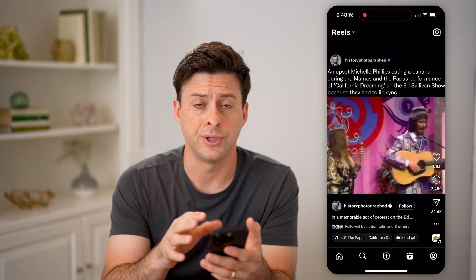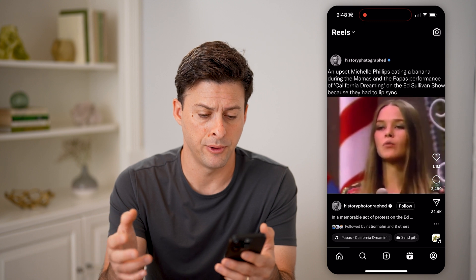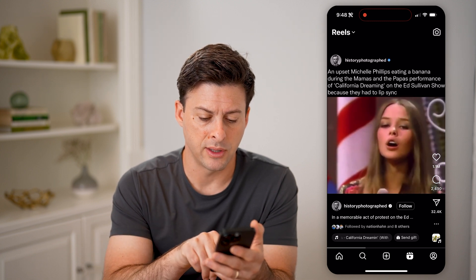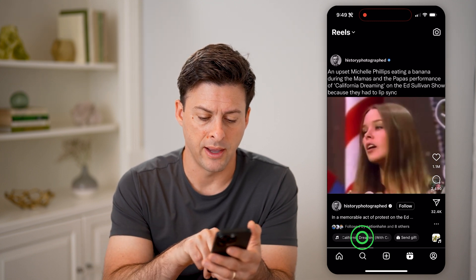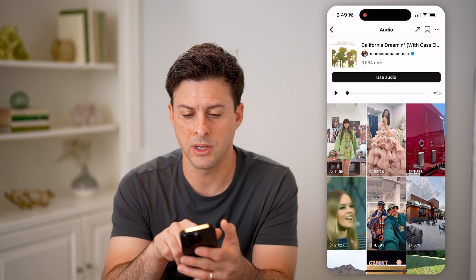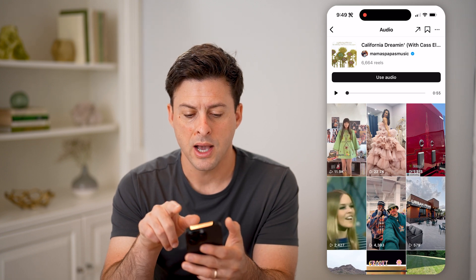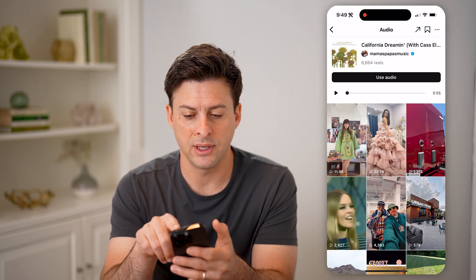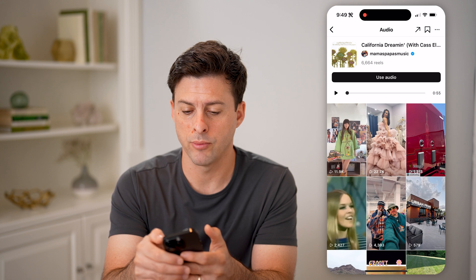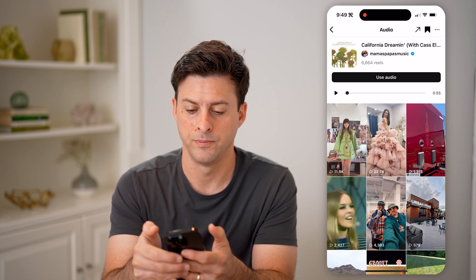Say you really like a song that is associated with a reel or a story, any kind of video — you can tap on the song at the very bottom left. And you can see 'California Dream' in here. I can save this by tapping on that little bookmark icon at the top right.